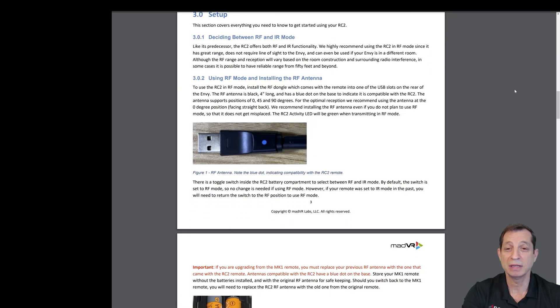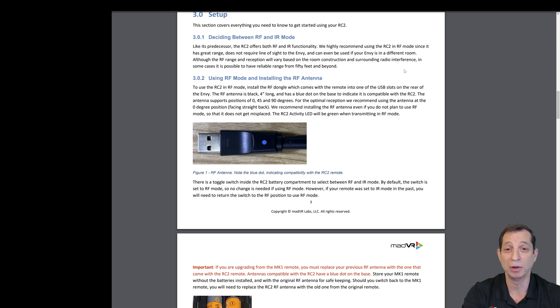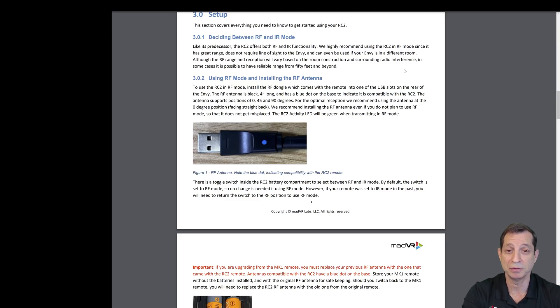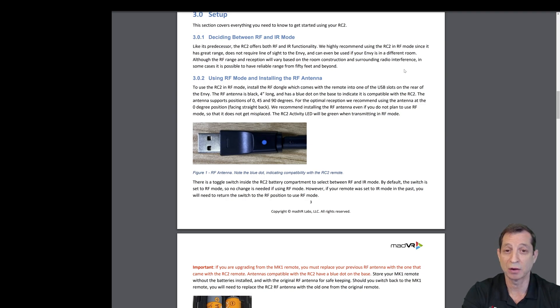First thing to keep in mind is the remote supports both RF and IR modes. Typically, you'll want to use it in RF mode. The range can be up to 30, 40, possibly 50 feet, depending on the environment, how much interference, and the construction of the room, such as concrete or drywall and wood.